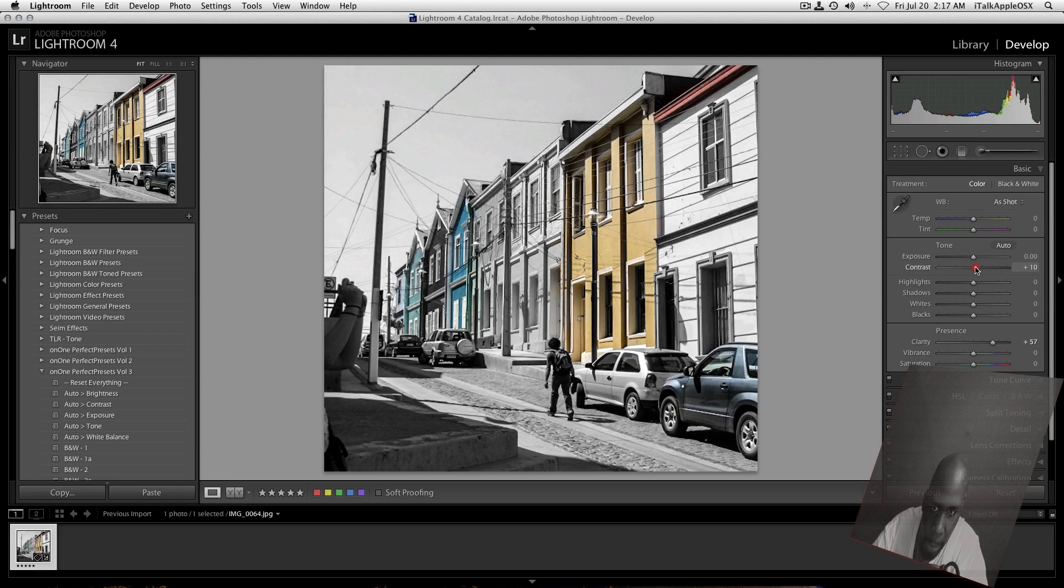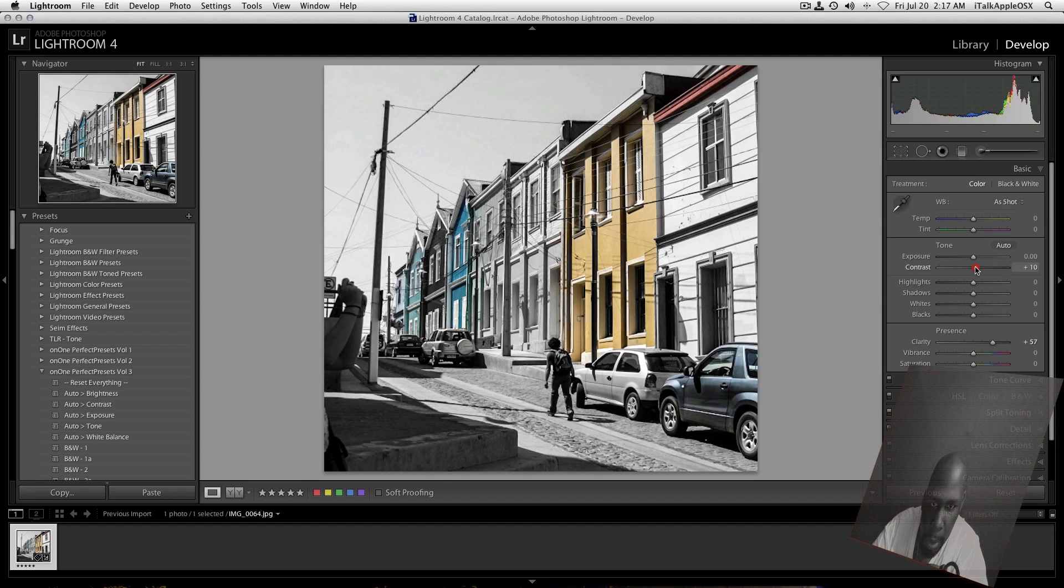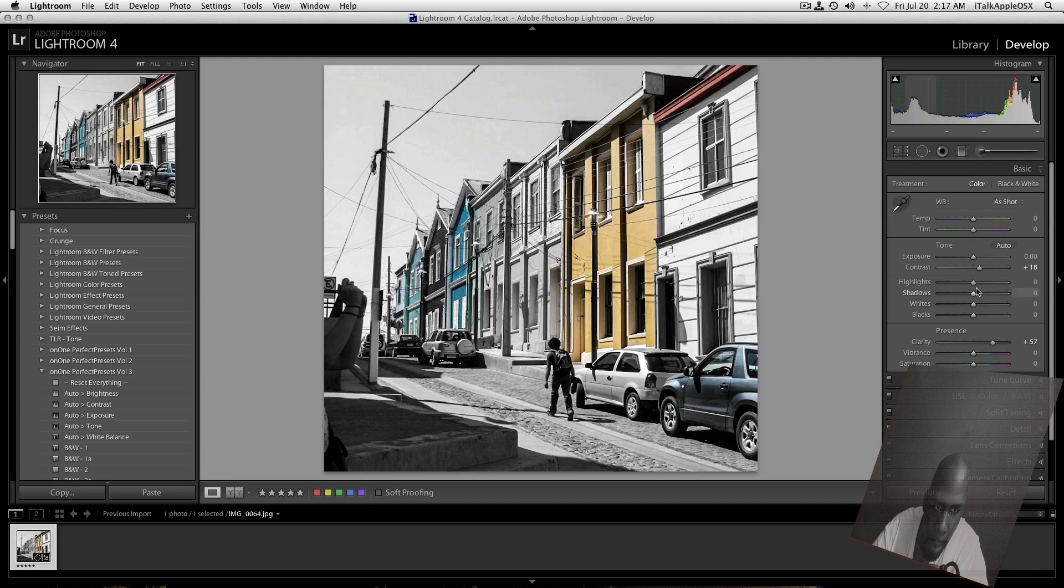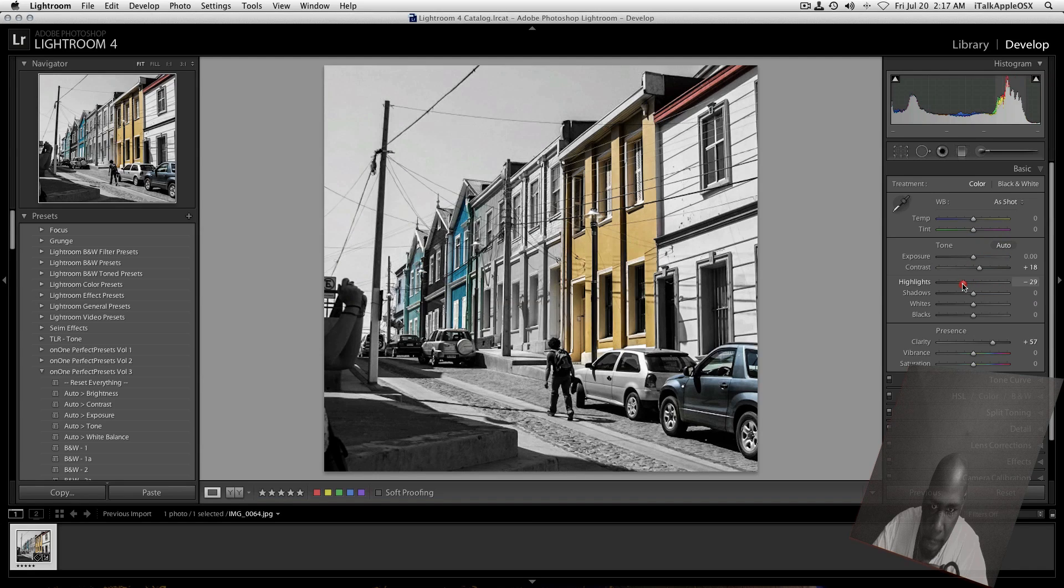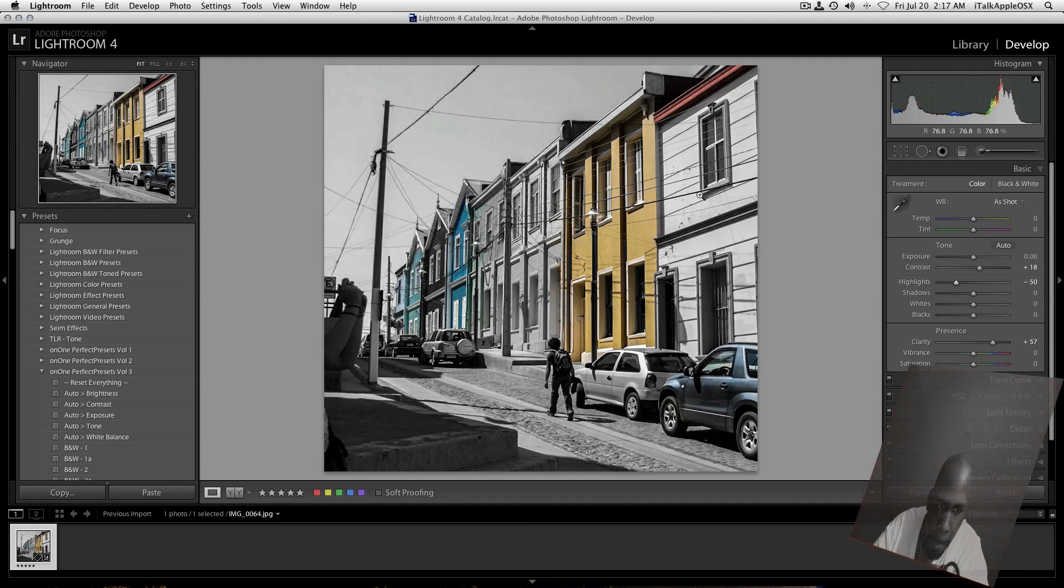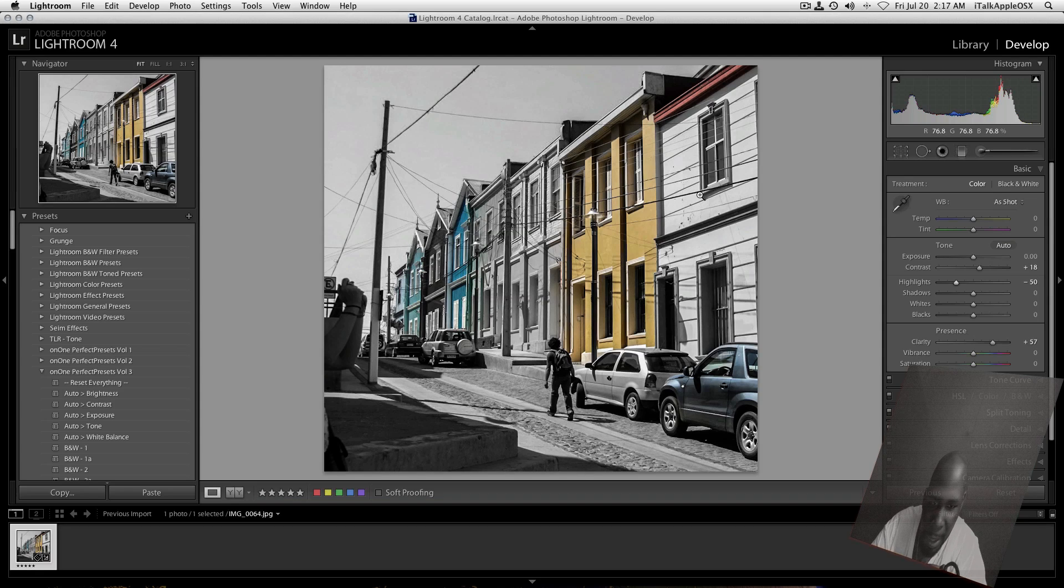So that's looking good. But I guess we can do some with the contrast. Maybe boost that up a little bit. Give it like a little grunge effect or whatever. And I guess the highlights, we can crank that down a little bit.